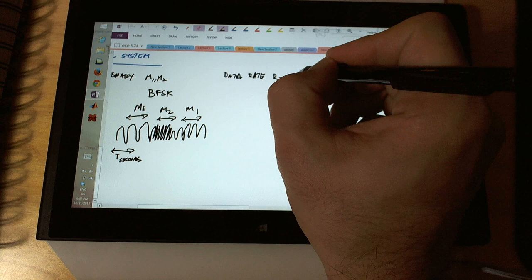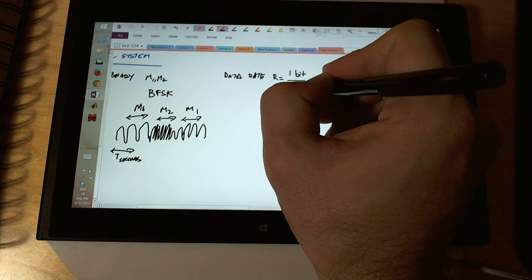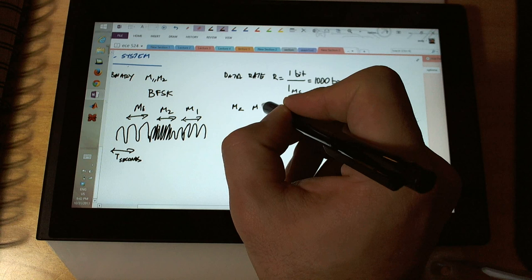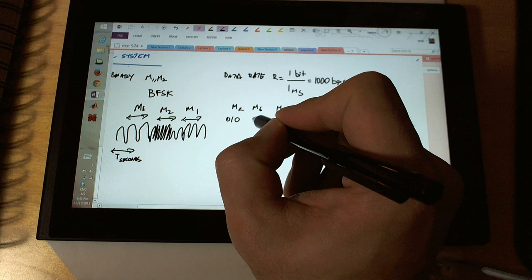Over here I wrote: data rate R equals 1 bit per millisecond equals 1000 bps. Then I wrote m2, m6, m2, with sequences: 0 1 0, 1 1 0, 0 1 0.